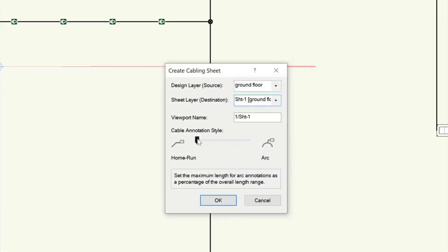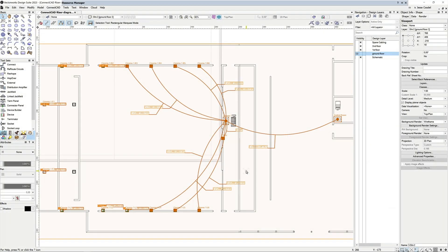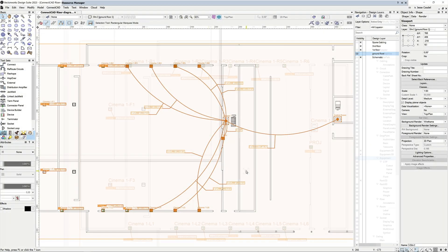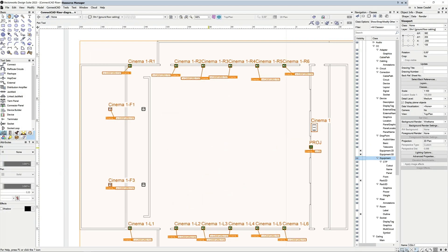Next, choose whether you wish to use arc or home run style annotations or a mixture of both using this slider. In most cases, arcs are better for short point to point runs, and home runs are better for longer runs where using arcs would result in an overly crowded or messy diagram.